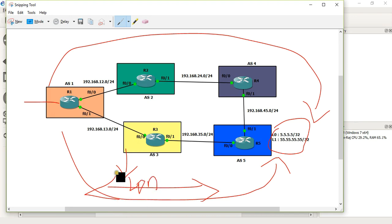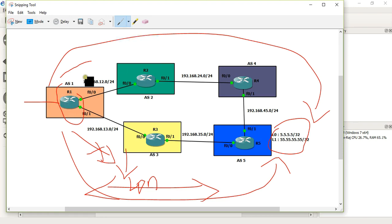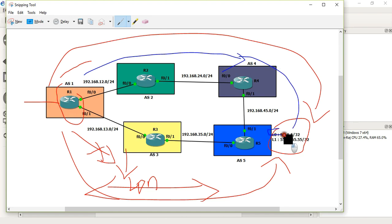If we have routing information available, automatically we will go through AS3 and AS4, or through AS2 and AS4, to reach the destination network. By default, the shorter AS path will be preferred to reach the network.